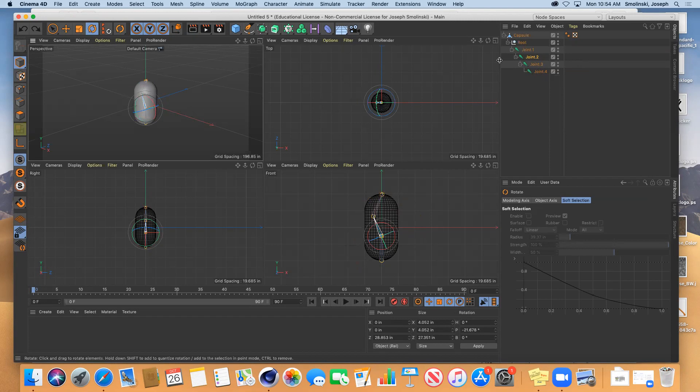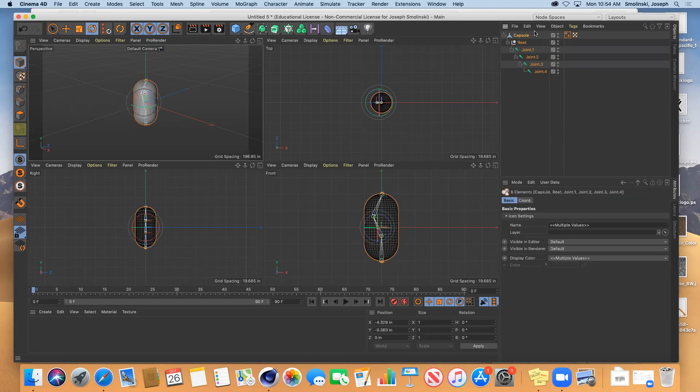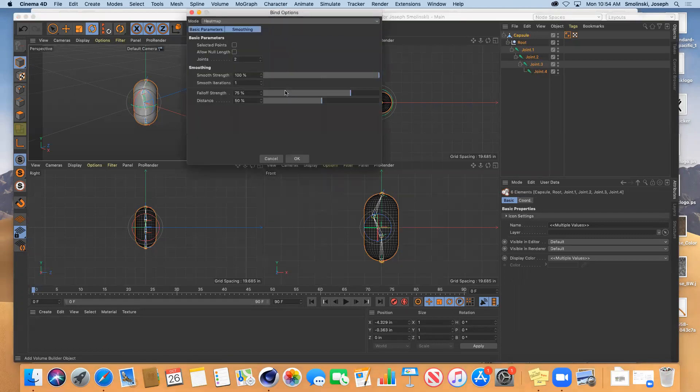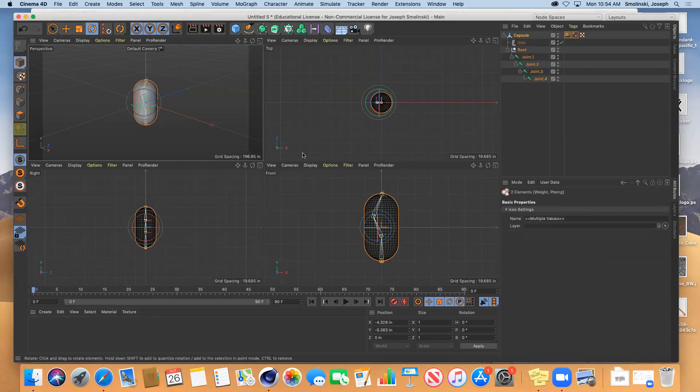What I need to do is I need to select all of these things as all one selection, open it up and select the whole thing. And then you go to character and you go to bind. You can just hit okay.